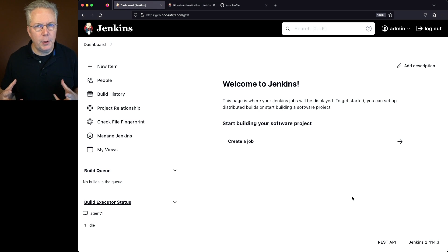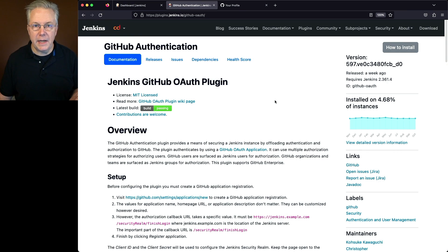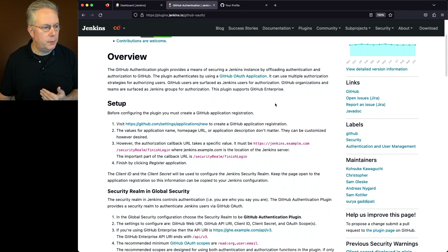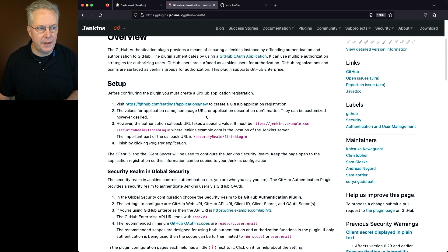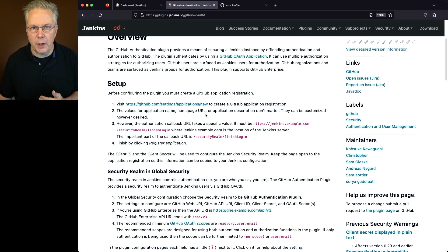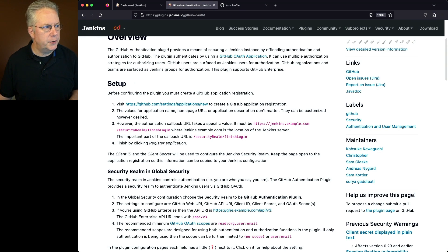Now let's go take a look at the plugin that we need to install in order to log in using GitHub. The plugin name is GitHub Authentication. You'll notice here for our setup, we will first need to set up an application within GitHub. Once we get that set up, then we'll go in and modify our security realm to use that application. So let's go over to our controller.